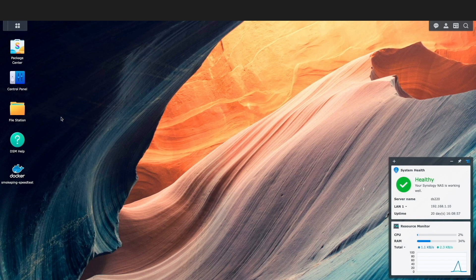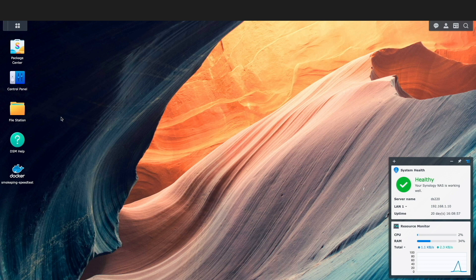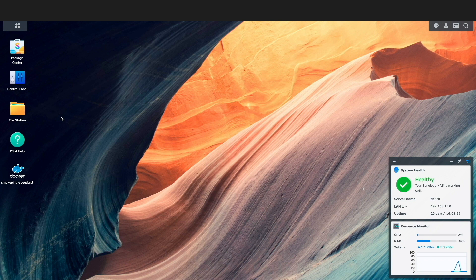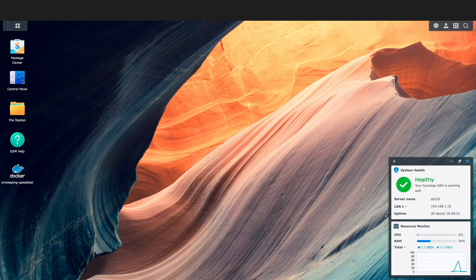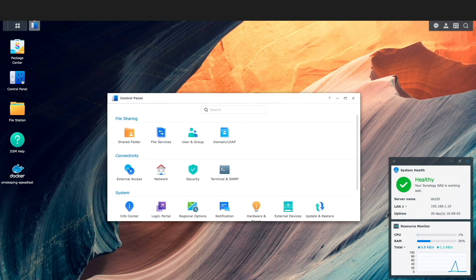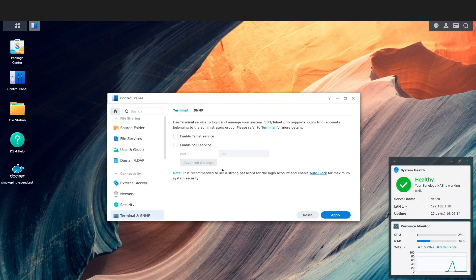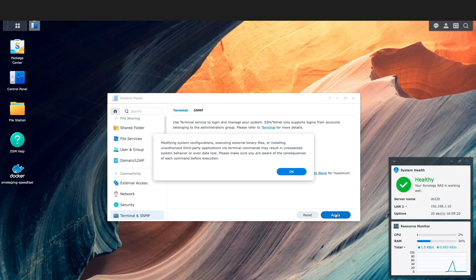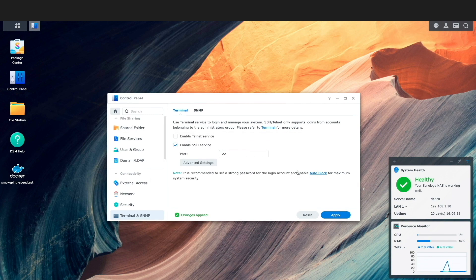For the Watchtower setup, I'll be using the command line, so I'll need to SSH into my Synology NAS, which can be enabled by going to Control Panel within DSM, then selecting Terminal and SNMP. Here I'll check the box to enable the SSH service, then click Apply and OK on this message window.